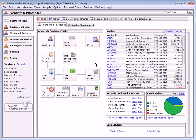Each transaction updates their respective journal, which in turn updates the general ledger. However, do note that the purchase order journal does not update the general ledger.